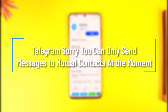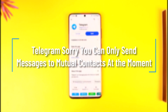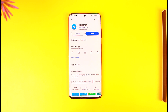Hey everyone, welcome back to our channel. In this video we're going to learn how we can fix it if Telegram says 'you can only send messages to mutual contacts at the moment.' Make sure to watch the video till the end.